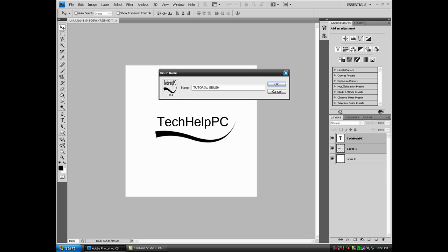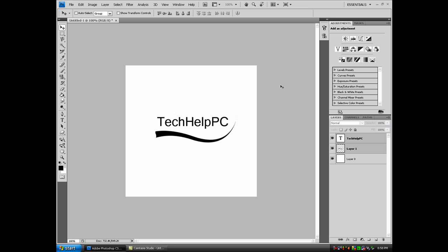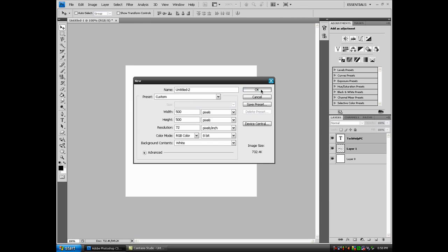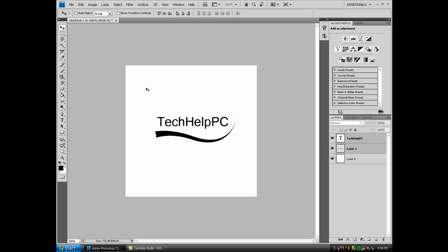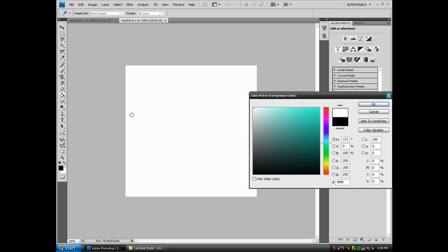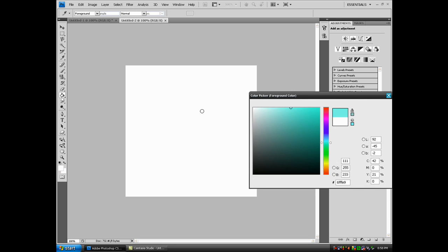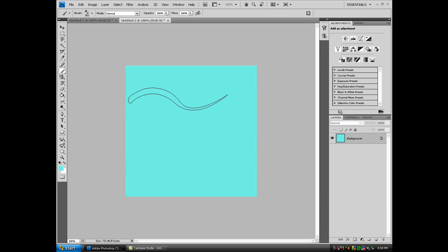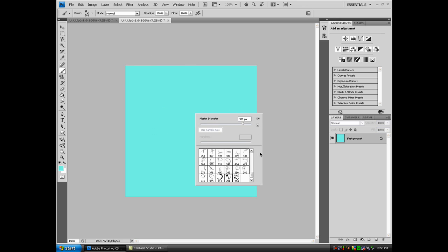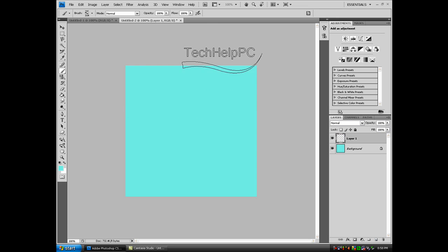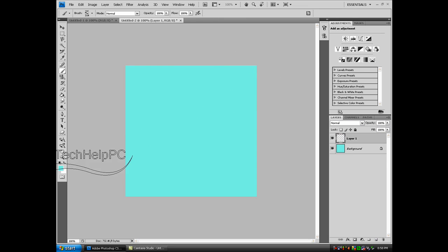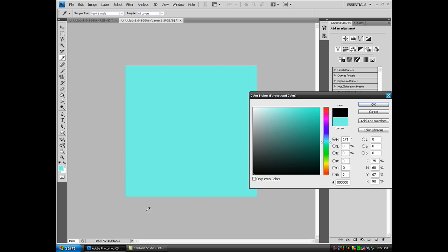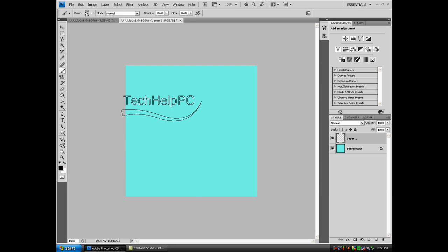Now if you open up a new document, or you can do it on the same one, use the brush tool. Go to your brush palette, right click, and your brush should be right there. Make a new layer, the color will be black, and as you can see it's right there.